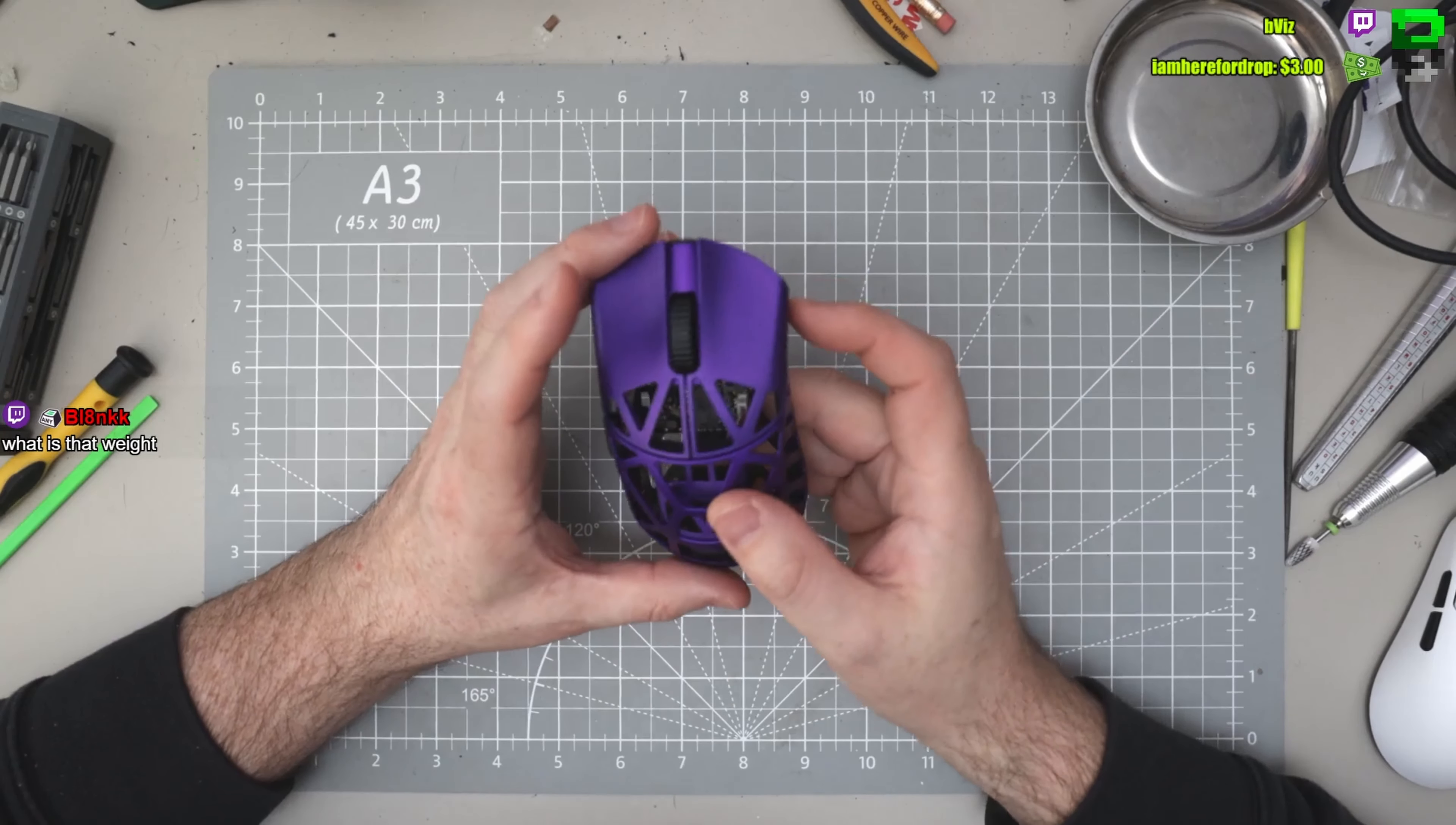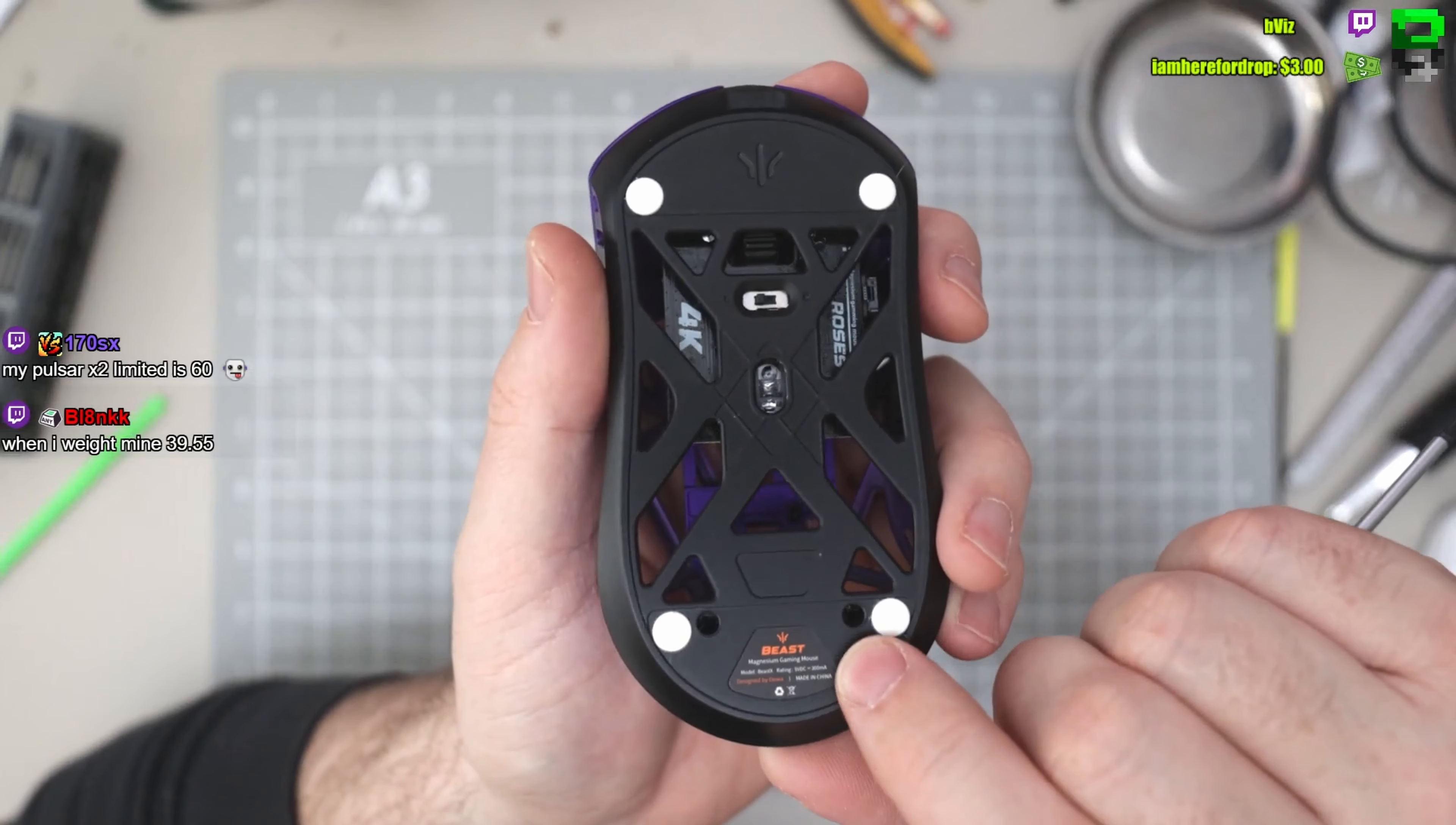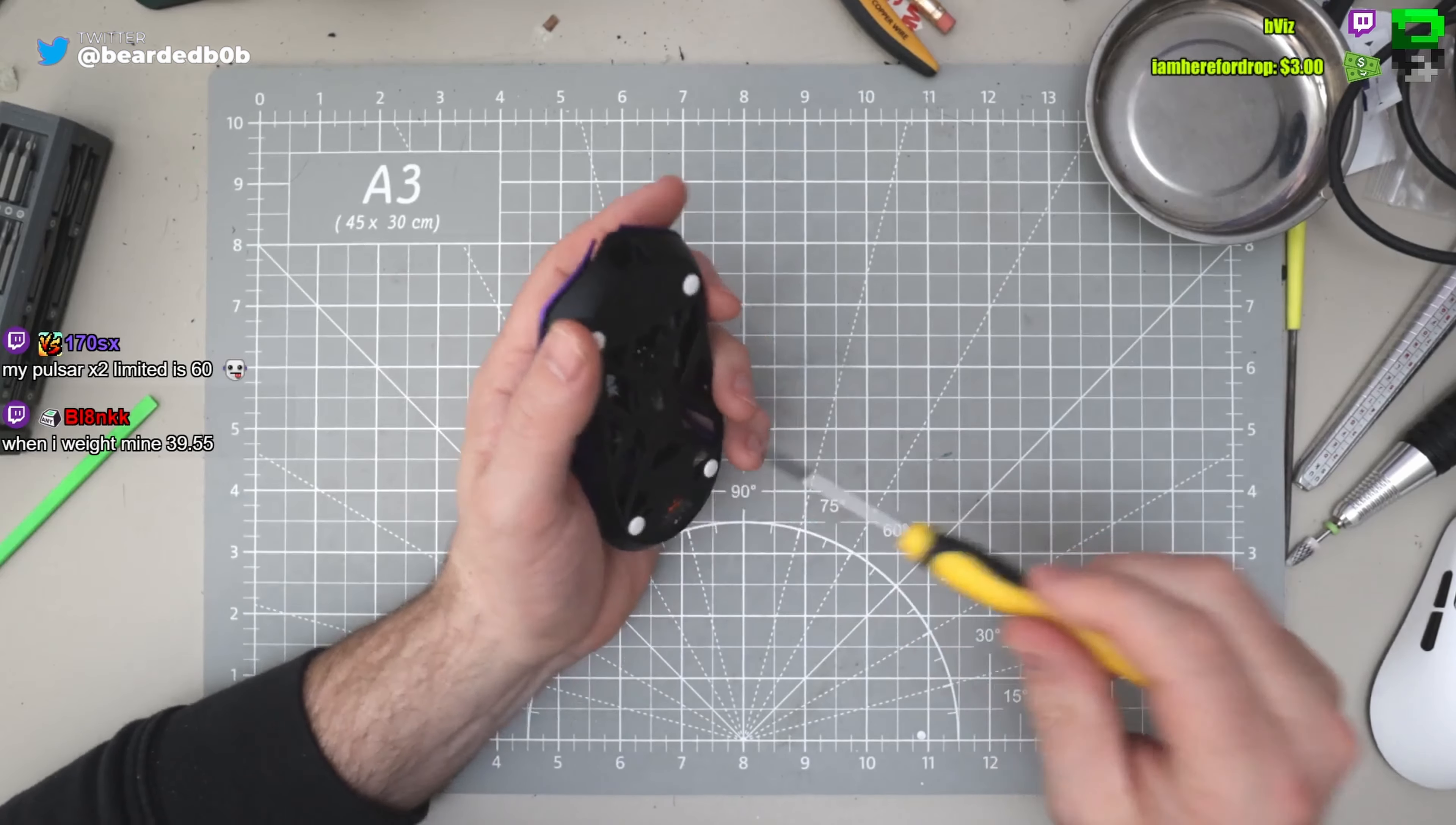So time to take apart the Beast X WL mouse. Should be fairly quick. At the weight, they said 40 grams. We've got two screws, which is good to see. They are under the main big skate but not under the little dots. They're nicely positioned, the dots out of the way as well. Assuming there's none at the front, which I'm pretty sure there isn't.